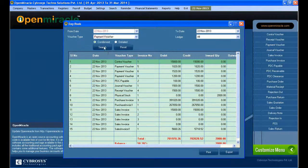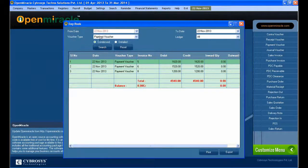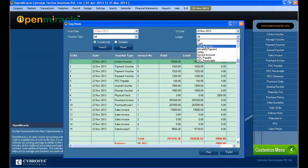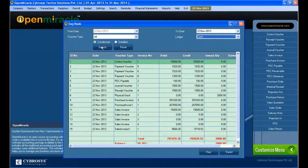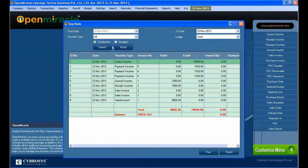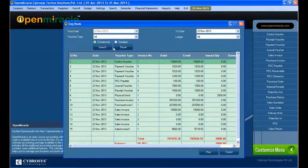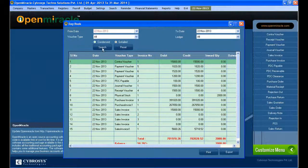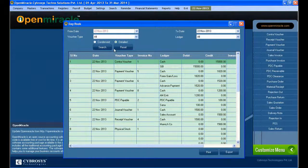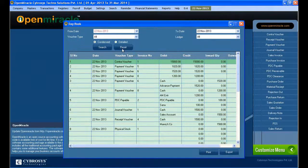Then the voucher type: payment, journal, received stock journal - every detail you can see here and you can filter it according to the date, ledger, voucher type. You can see the contents report and the detailed report.